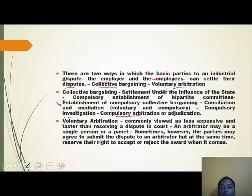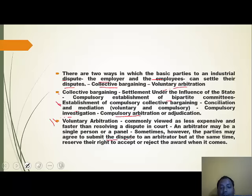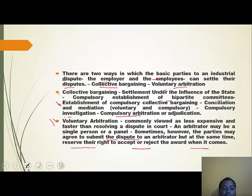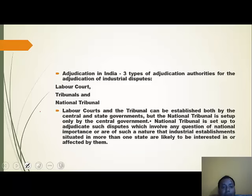Voluntary arbitration is commonly viewed as less expensive and faster than resolving a dispute in court. An arbitrator deciding the dispute may be a single person or a panel. Sometimes the parties may agree to submit the dispute to an arbitrator but reserve the right to accept or reject the award. By this process, voluntary arbitration is the most preferred one.